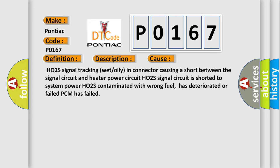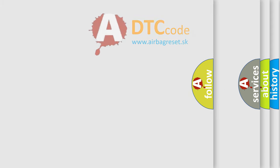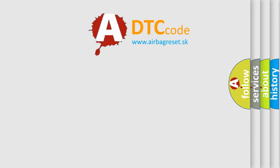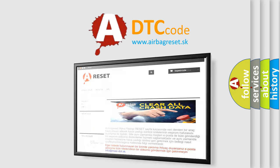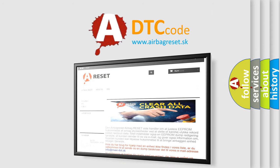The airbag reset website aims to provide information in 52 languages. Thank you for your attention and stay tuned for the next video.